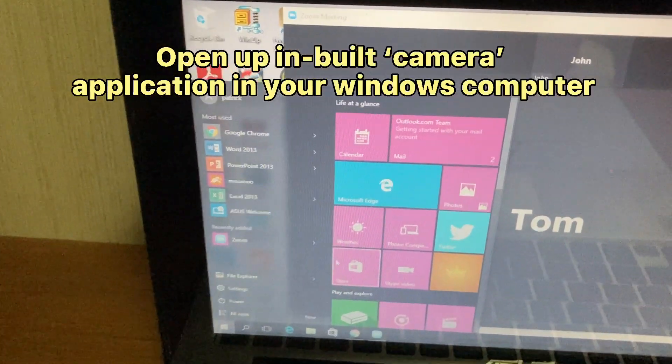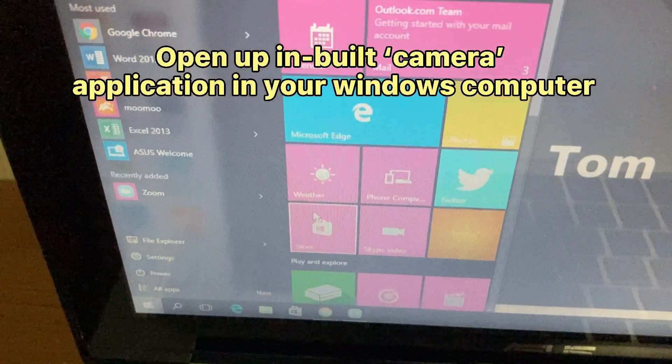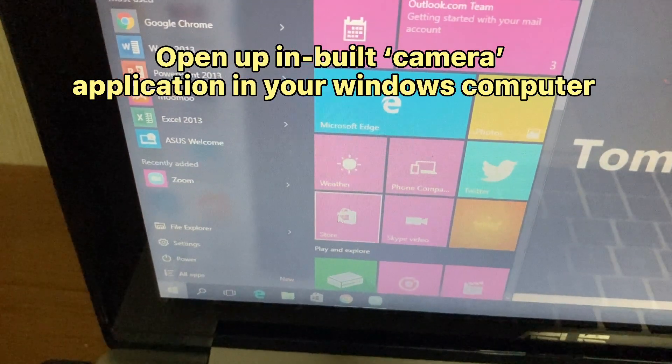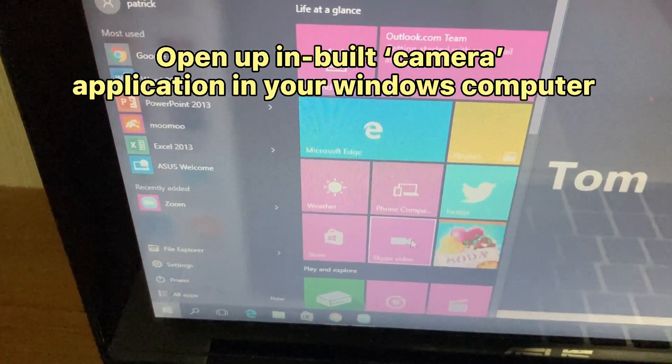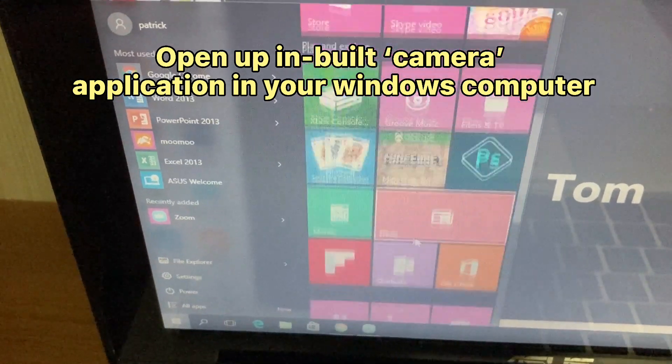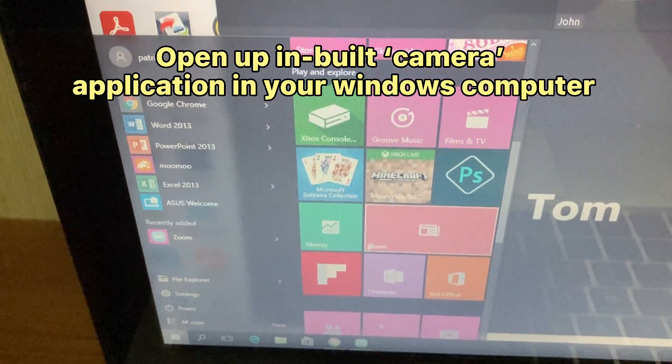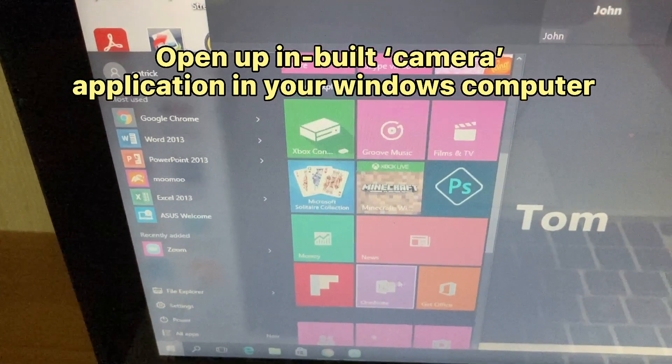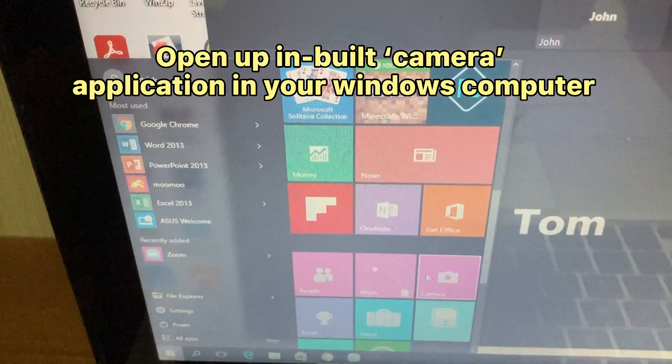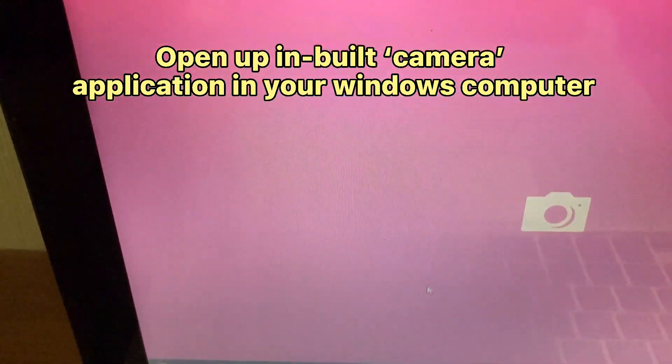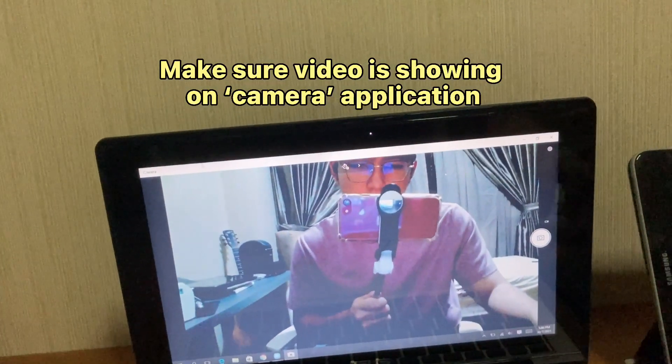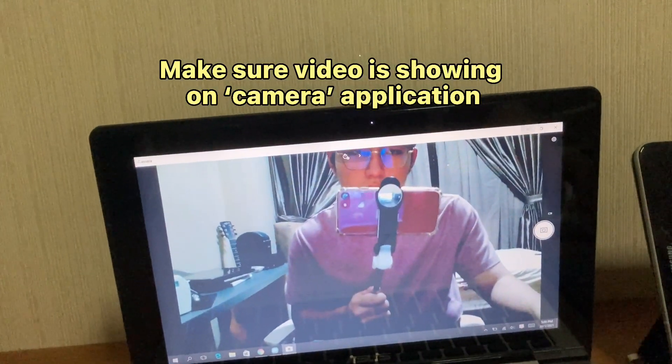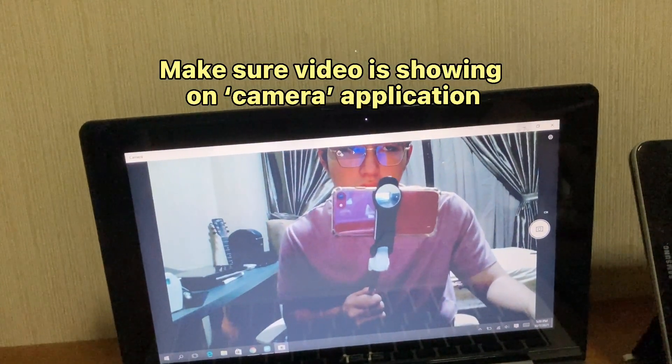Open up the built-in Camera application in your Windows computer. Make sure video is showing on the camera application.